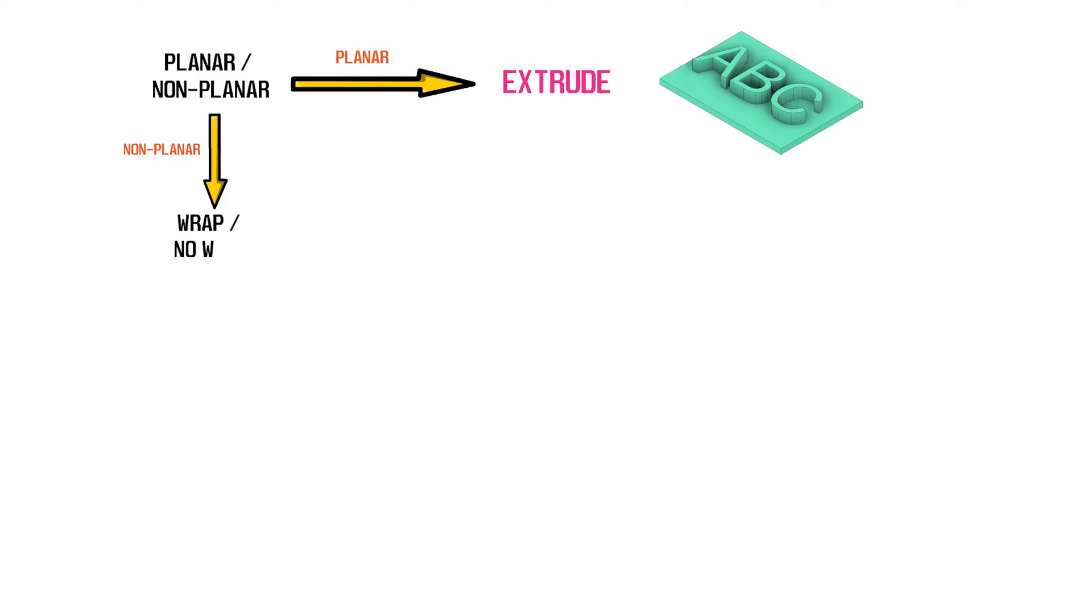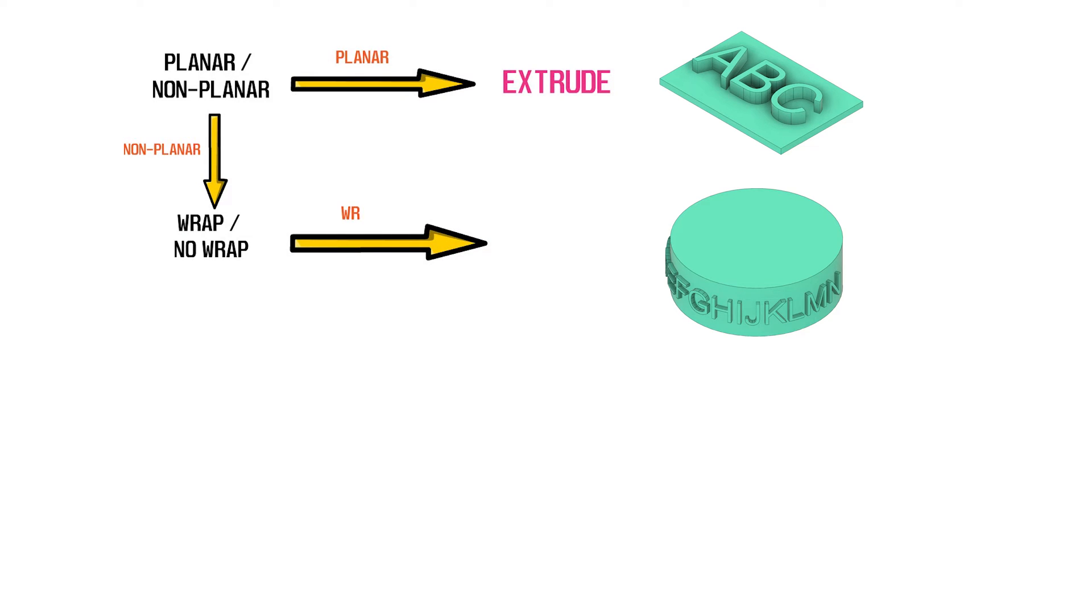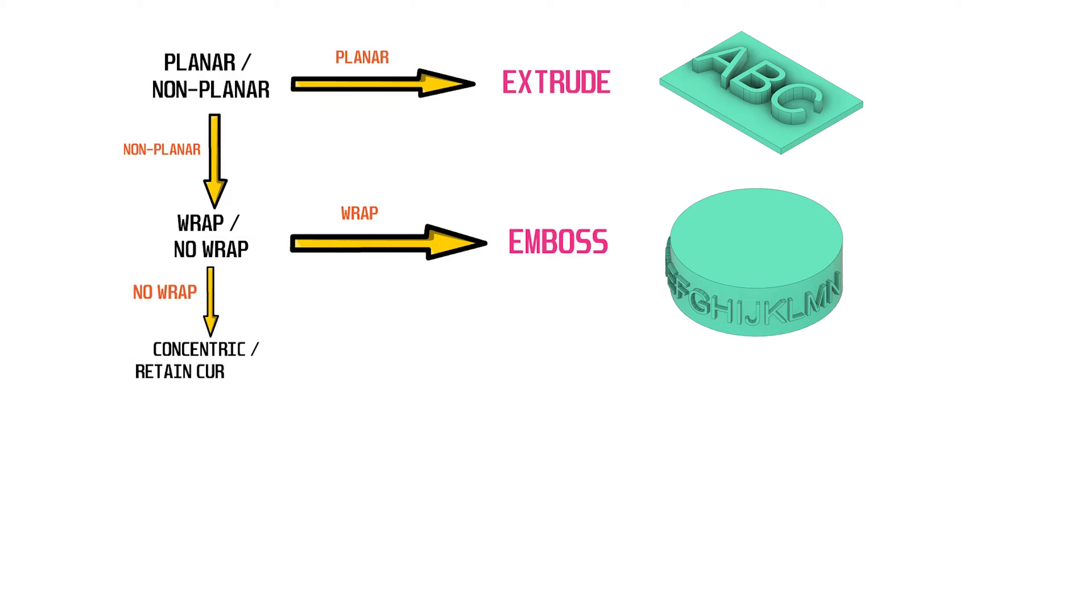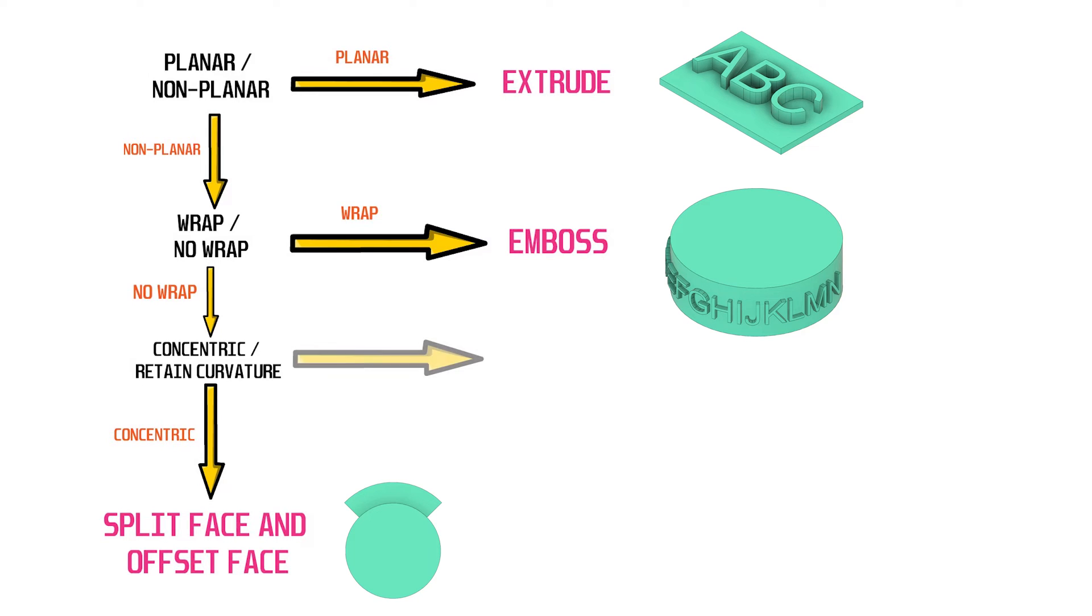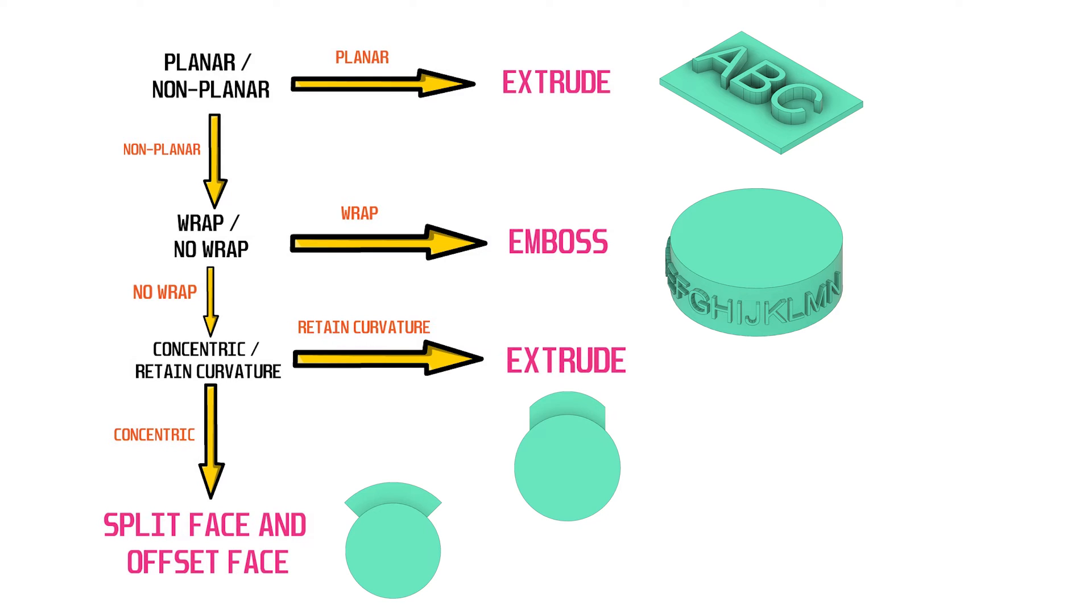For non-planar extrudes, if we need the feature to wrap around the non-planar face, use the emboss command. If we need a normal projection to the non-planar face instead of a wrap, the next question we need to ask is what is the nature of the resultant face of the extrude that is required? Do we need it to be concentric or do we need it to retain the same curvature as the starting face? If the answer is concentric, proceed to the split face and offset face workflow. If the answer is to retain curvature, proceed to extrude.